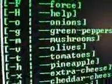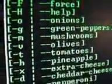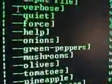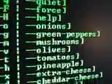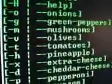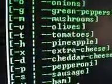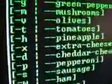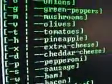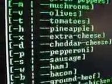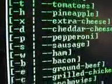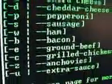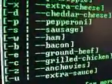And here are some of the flags. Onions, green peppers, mushrooms, olives, tomatoes, pineapple. Of course, if you haven't noticed yet, these are the toppings. Cheddar cheese, pepperoni, sausage, ham, bacon, ground beef, grilled chicken, anchovies, and extra sauce.